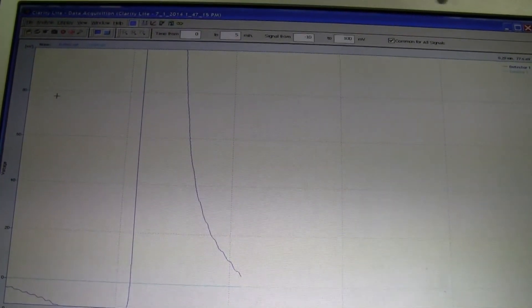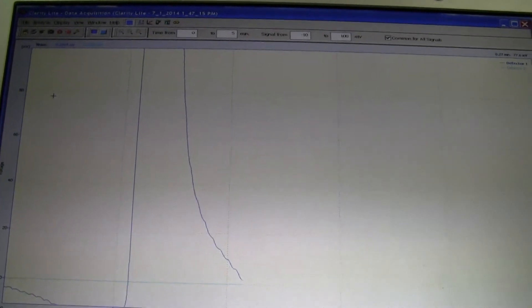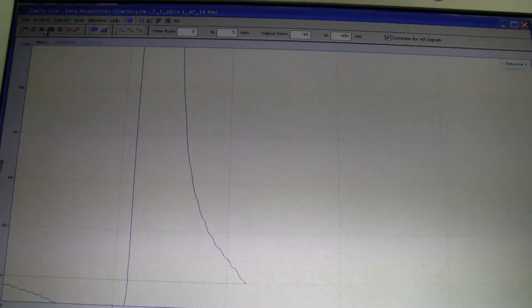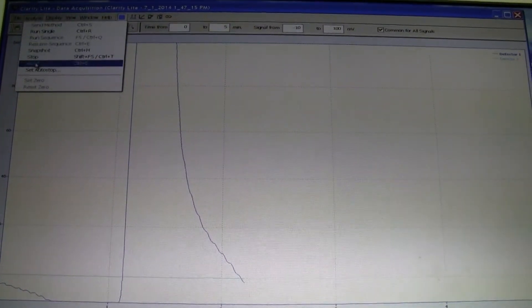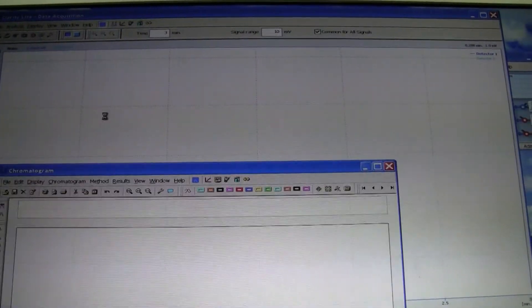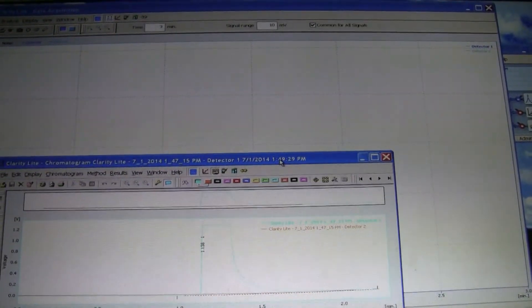I love that peak. Alright. I'm going to hit stop. The chromatogram is going to pop up.